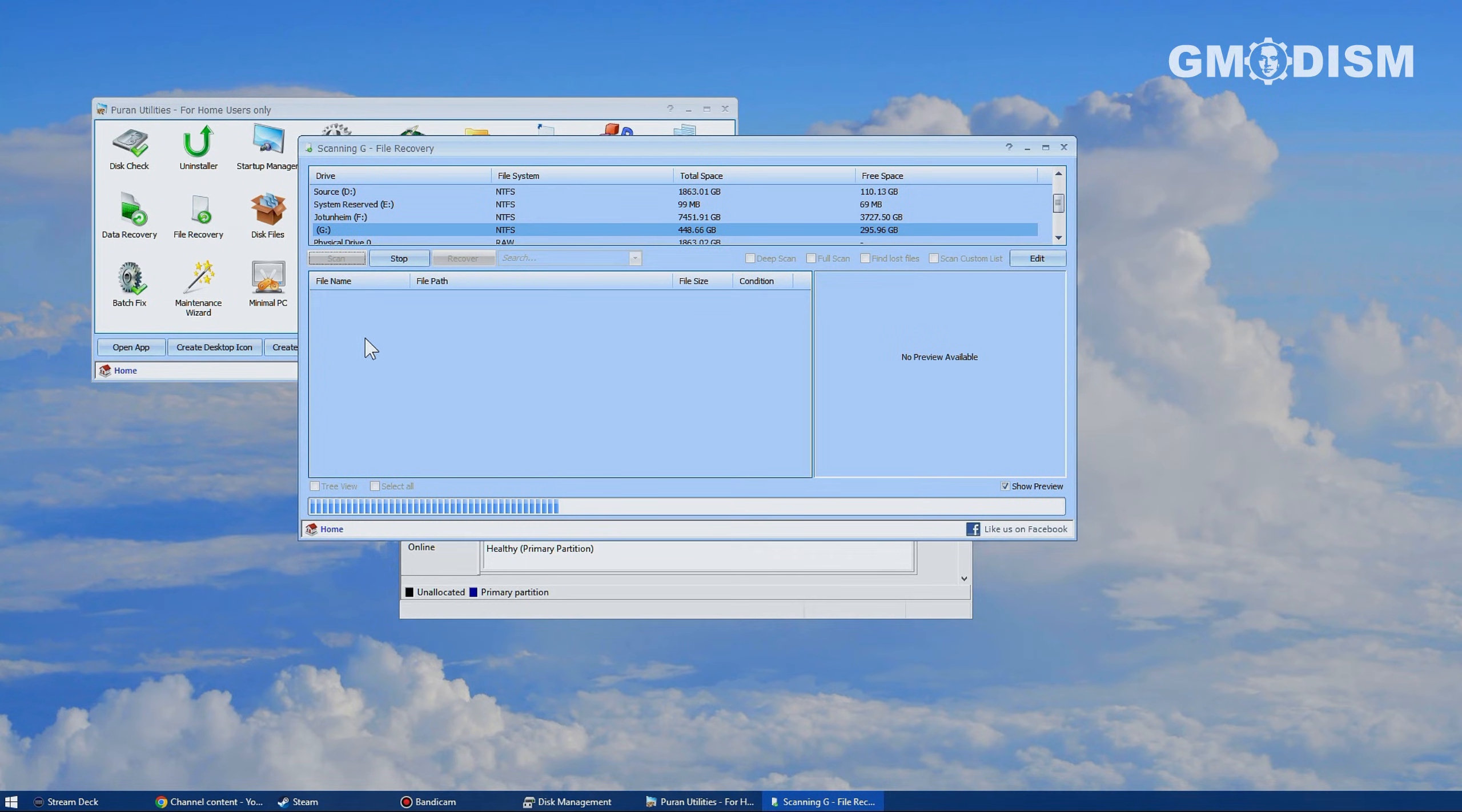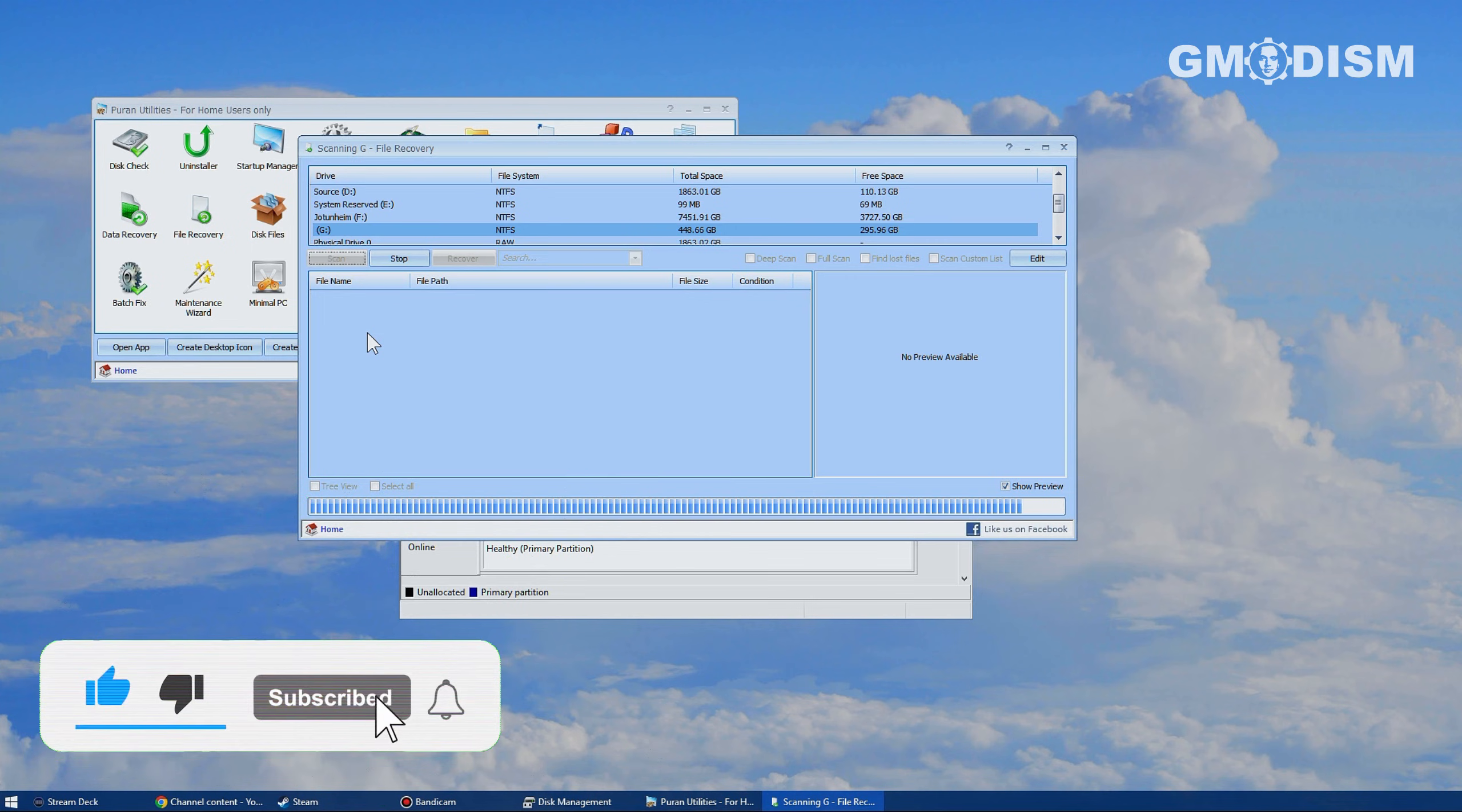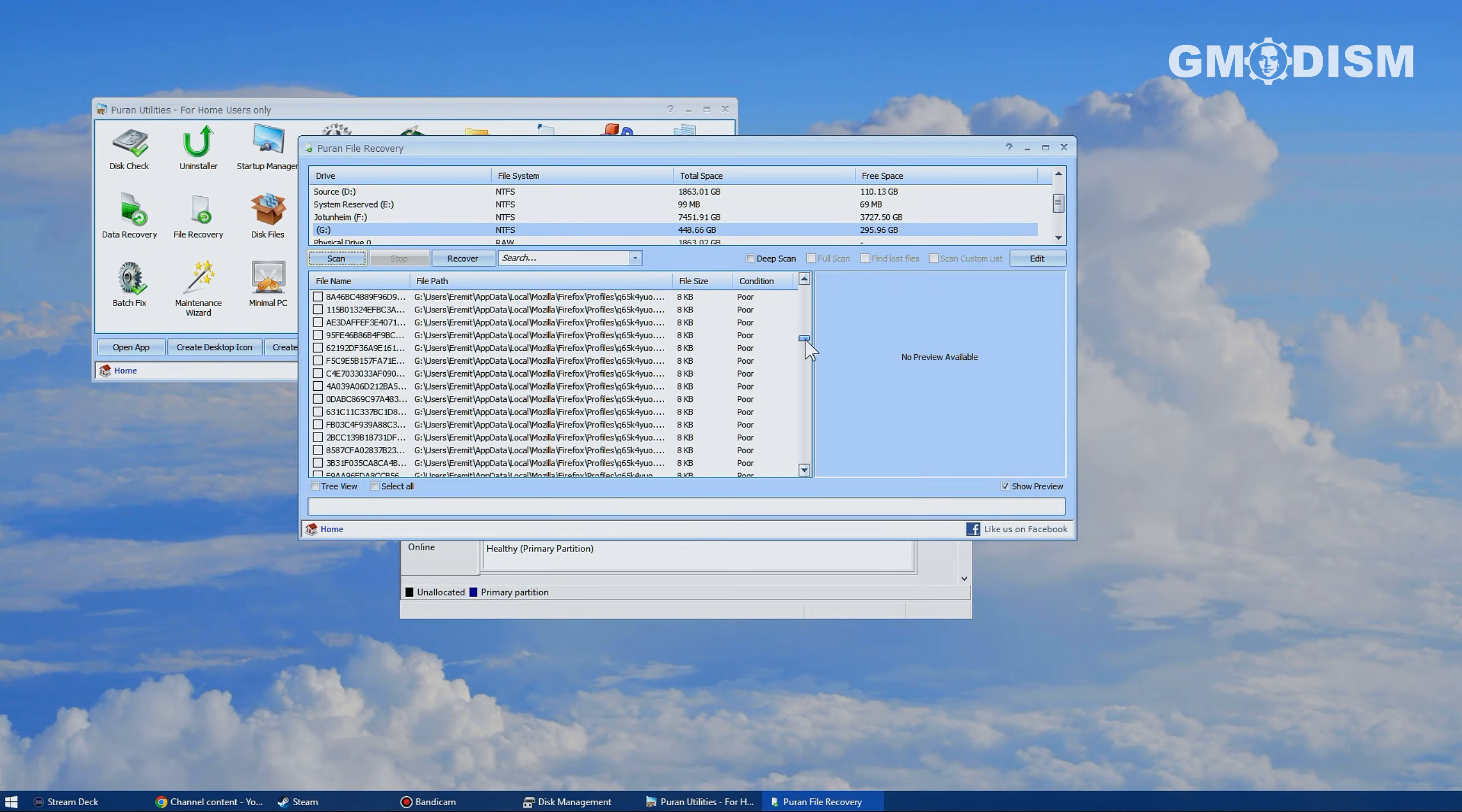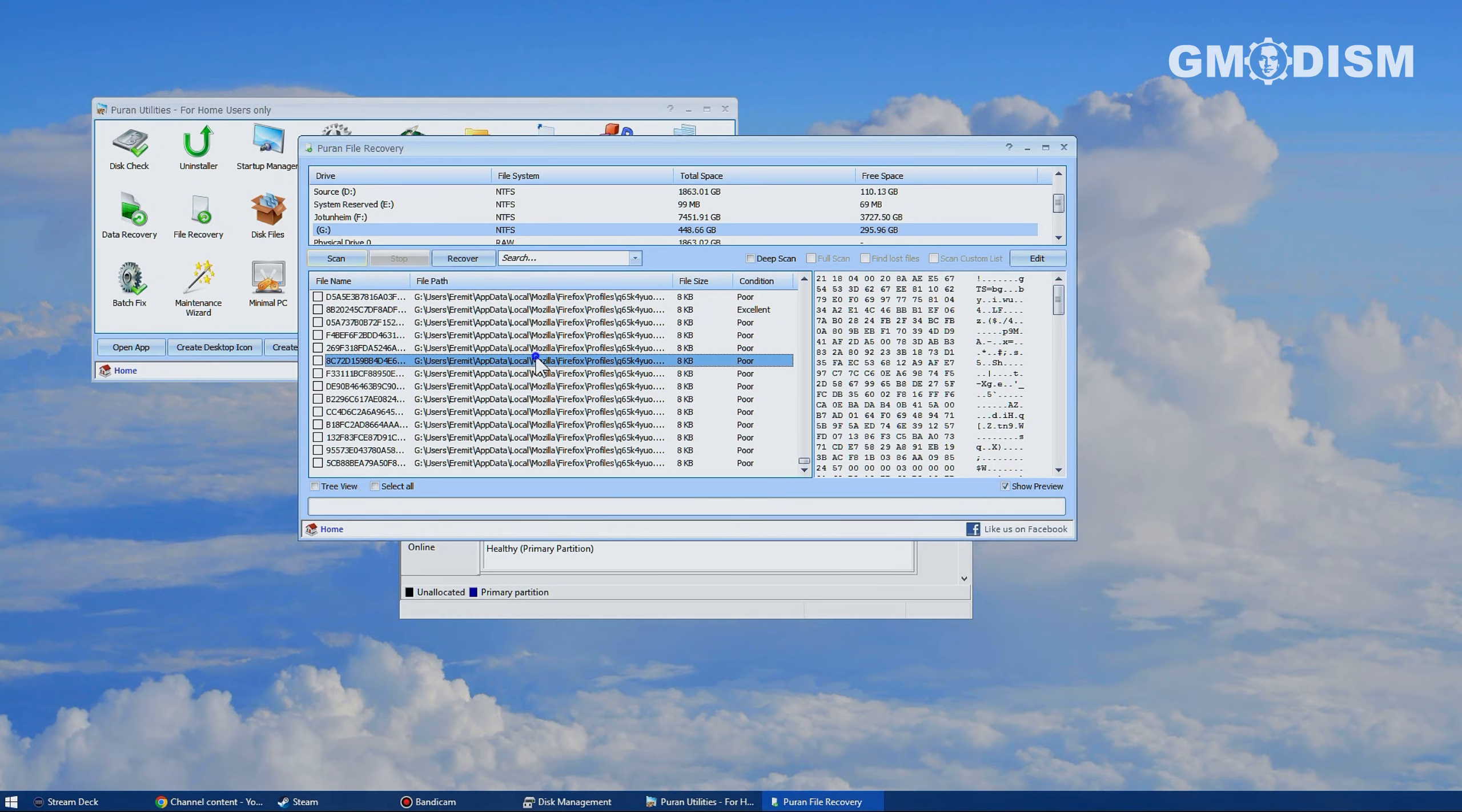This will scan the drive for deleted files and also other files. In any case, you will get a big list of files and the more you know, the more easily you will be able to find them. I'll have better tutorials on how to find lost files that you should definitely check out if you need to use Pure and Utilities. Please refer to my other tutorials.